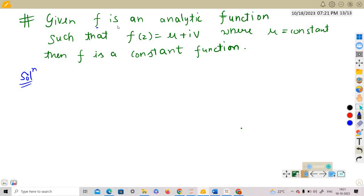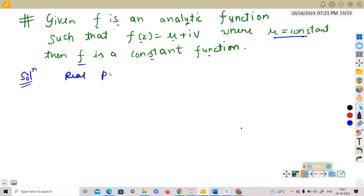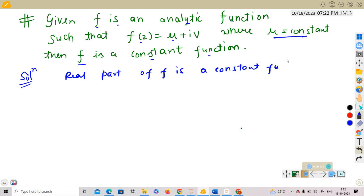Given f is an analytic function such that f(z) = u + iv, where u is a constant function, then f is a constant function. We need to show that f is a constant function given u is a constant — that is, the real part of f is constant — and f is a function from C to C.